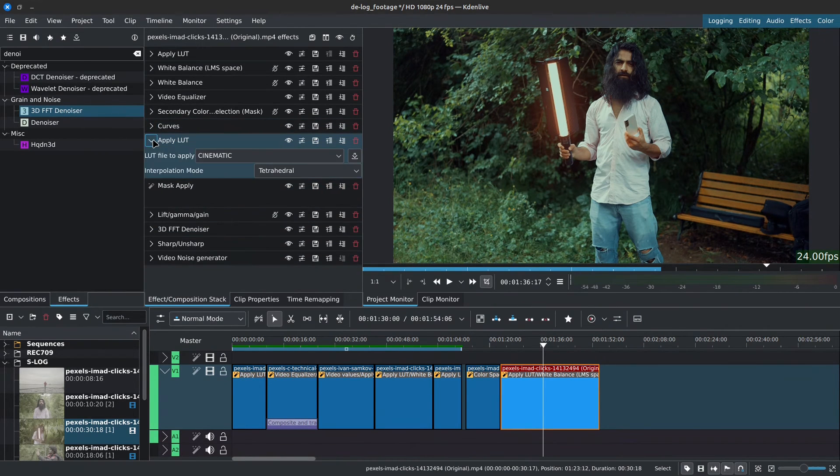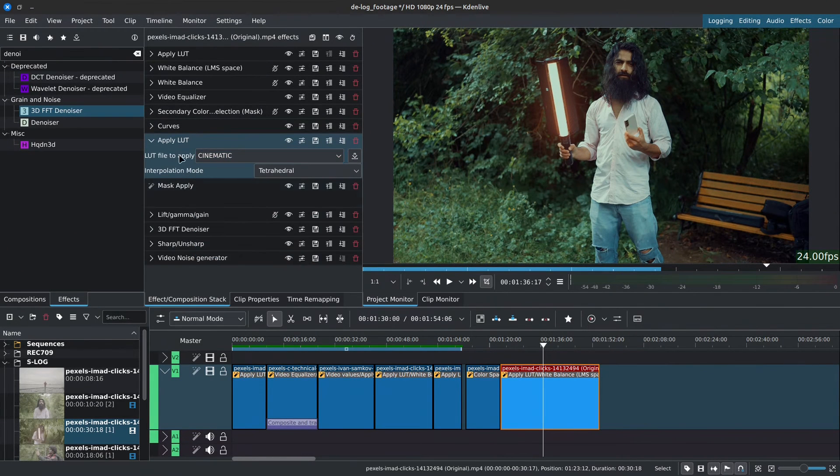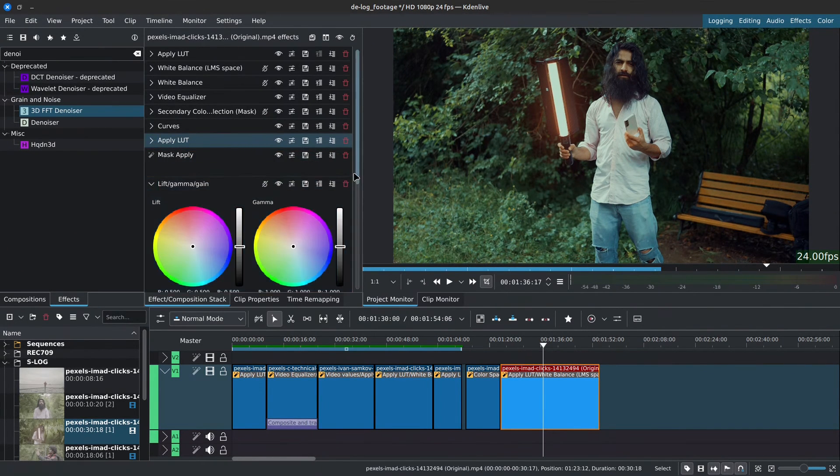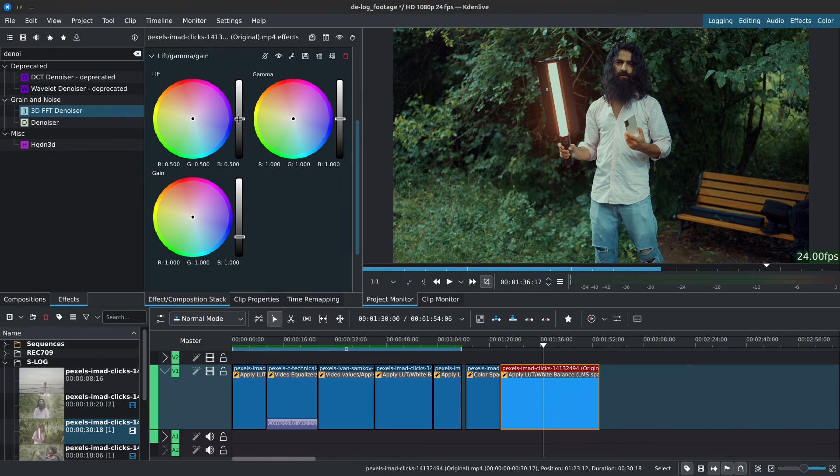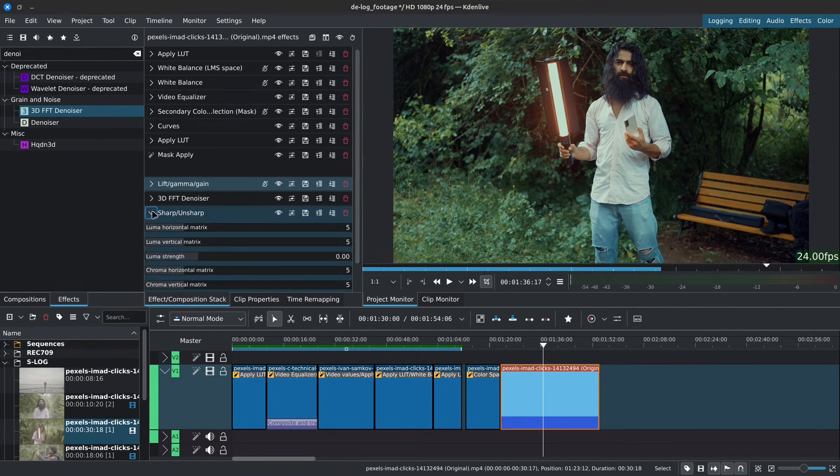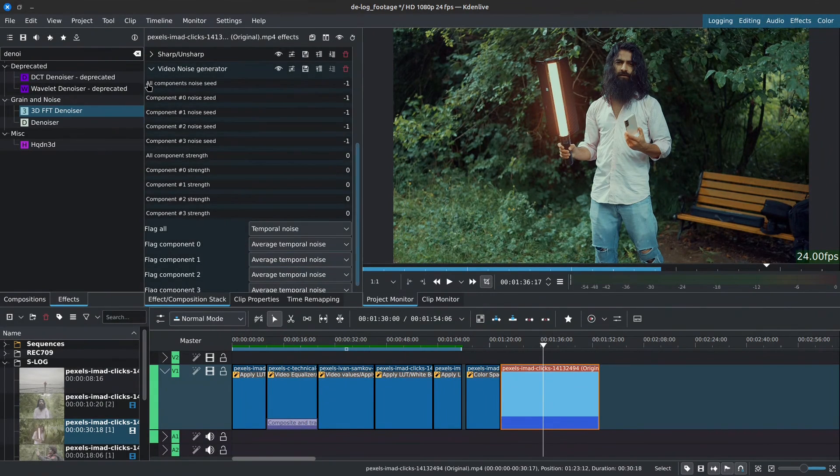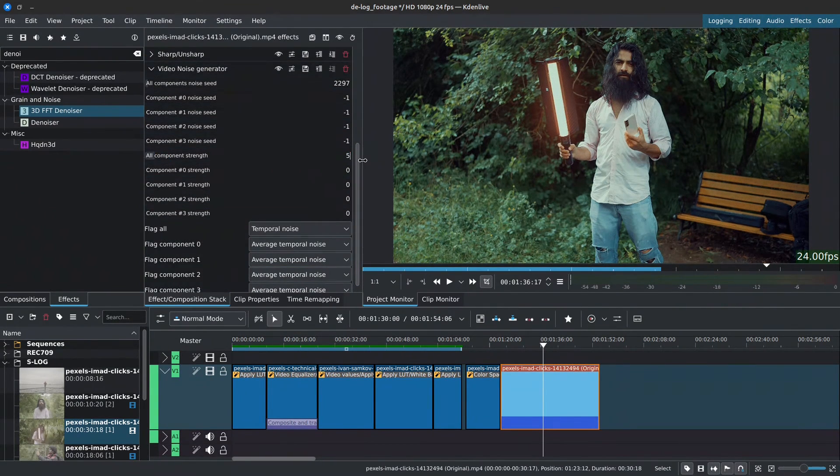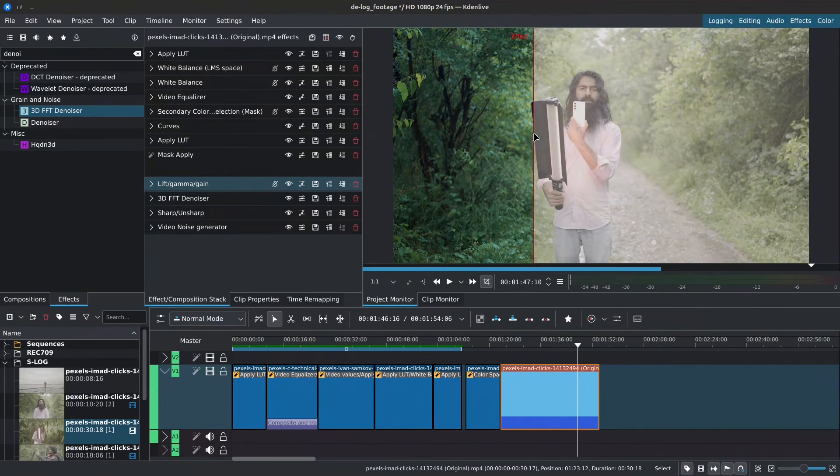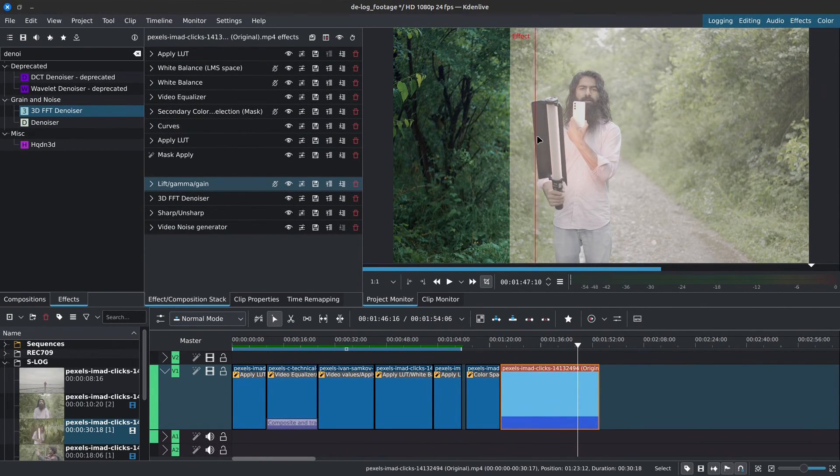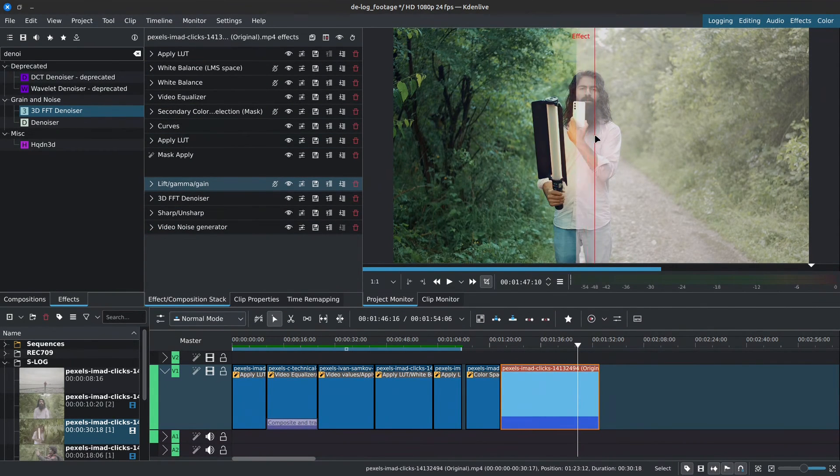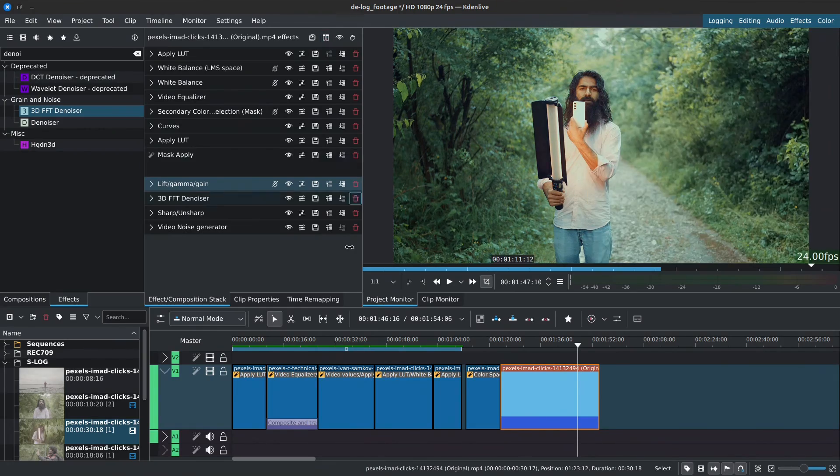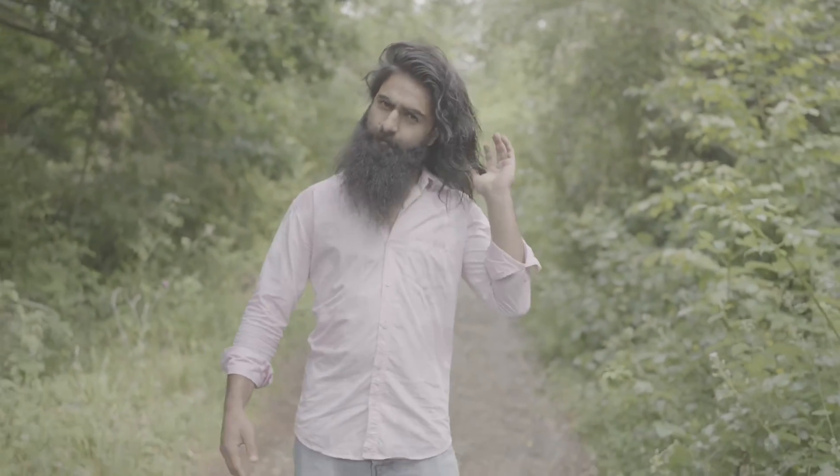For the creative LUT, I'll be using Cinematic, which comes included in Kdenlive by default. I'll adjust the values of our footage with Lift Gamma Gain, then I'll add a little bit of sharpening, and finally I'll introduce some noise to the footage. Of course, there's more to color grading, but this should be enough to get you started. Here are some examples of other clips that I've worked on using the same method.